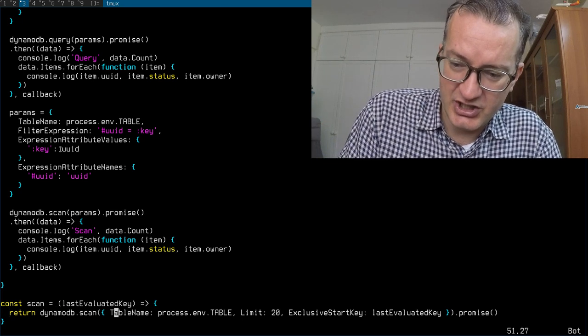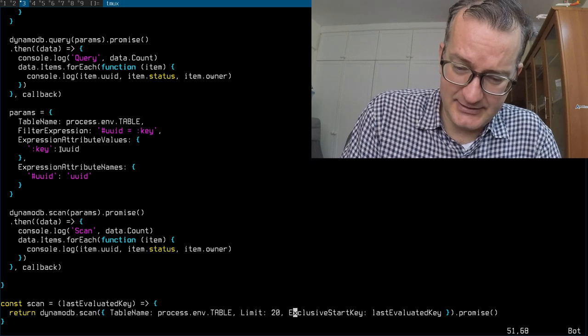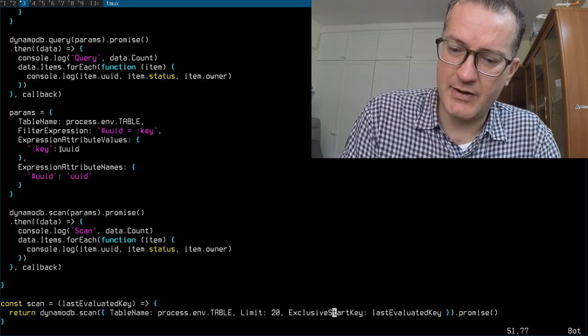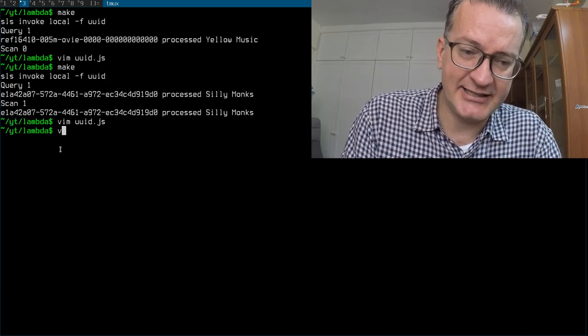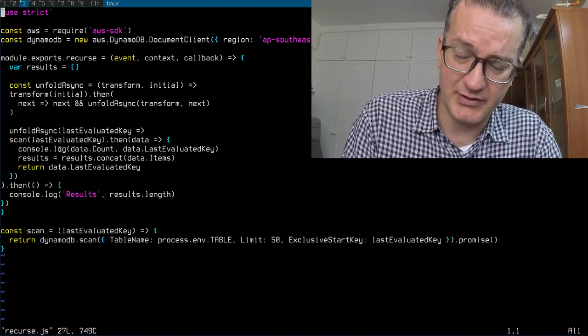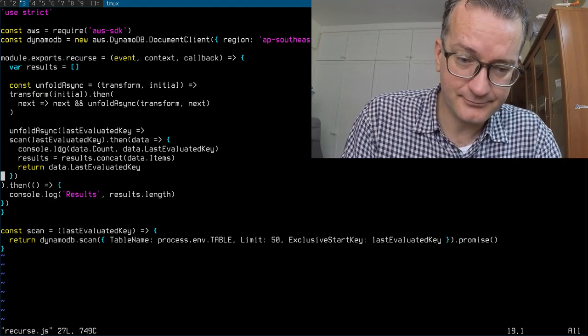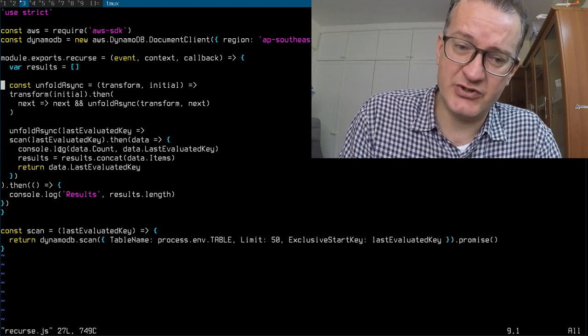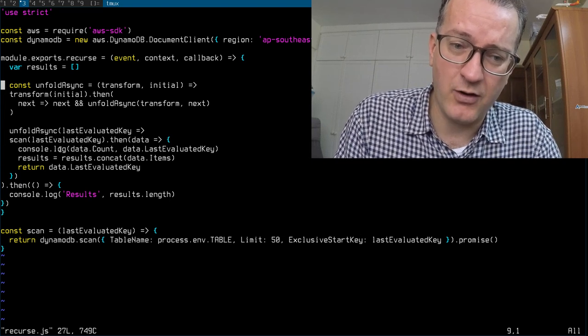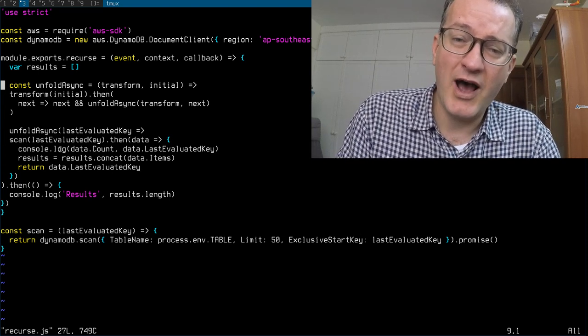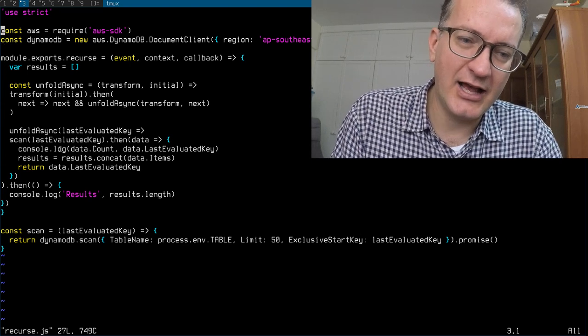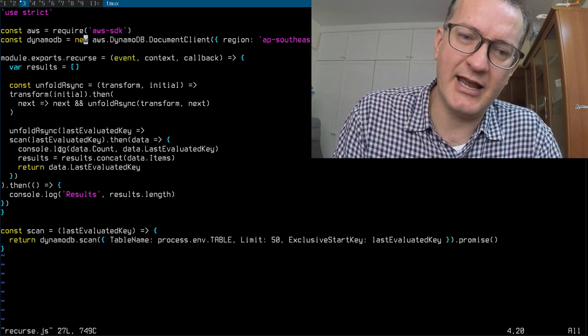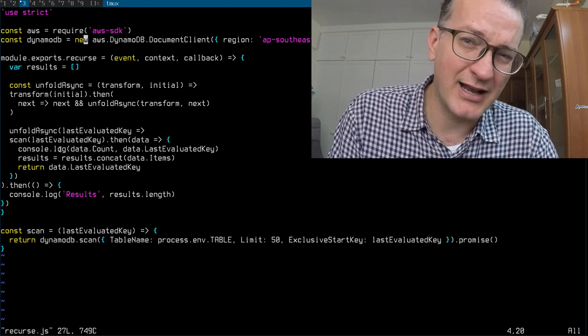So this is the thing you need to be aware of - this last evaluated key. And I did write a recursive function with the help of Node.js and it's using promises. You're probably thinking to yourself, oh my gosh, this is hairy, why use JavaScript at all?